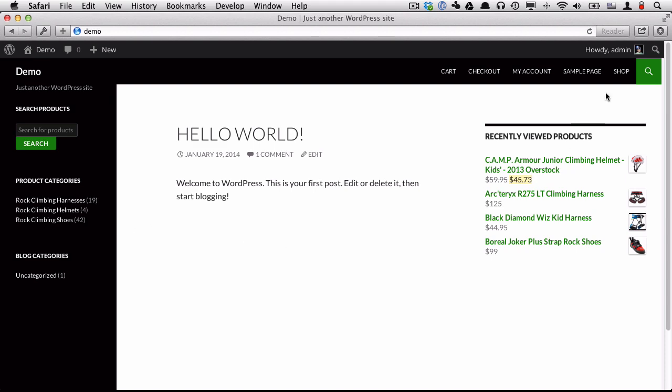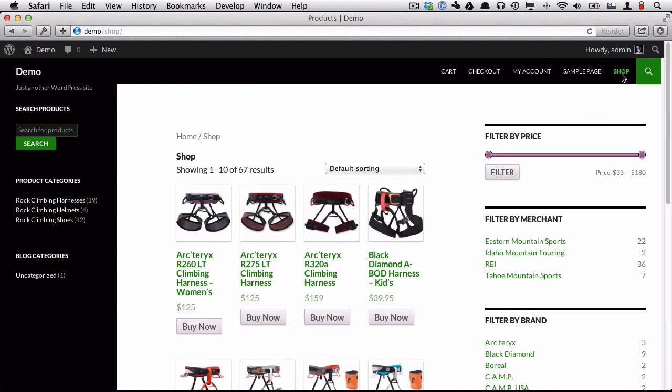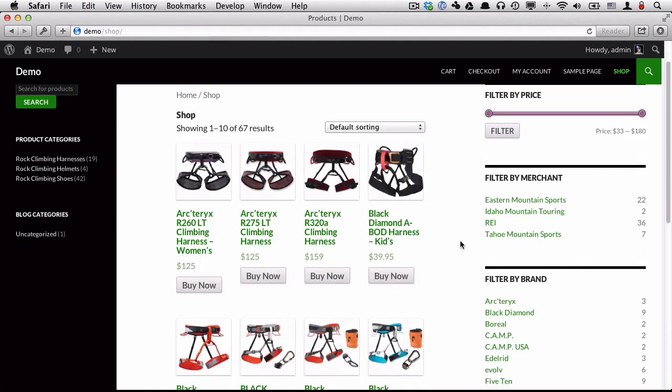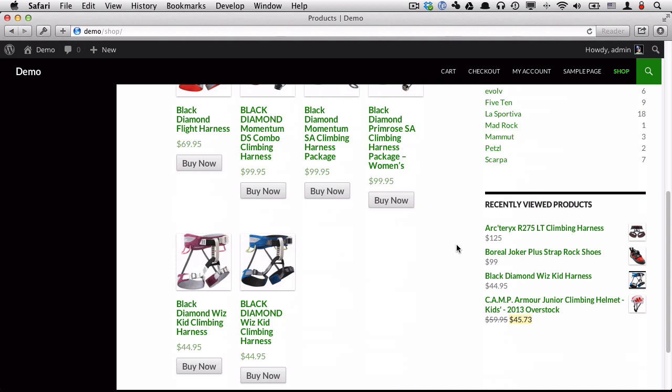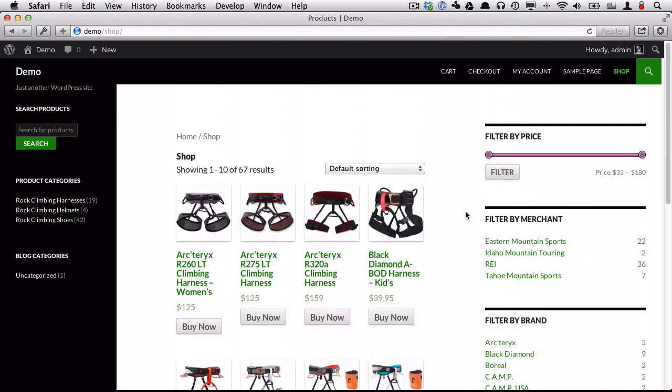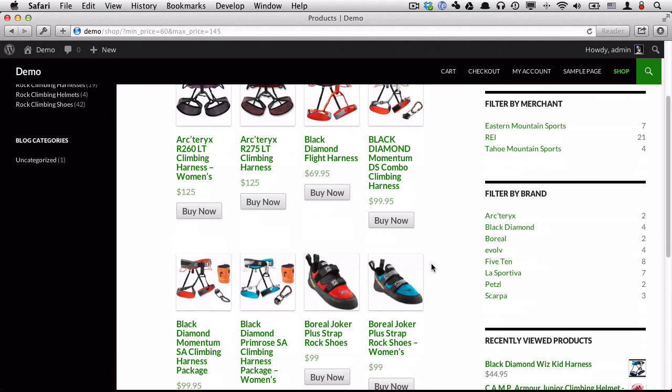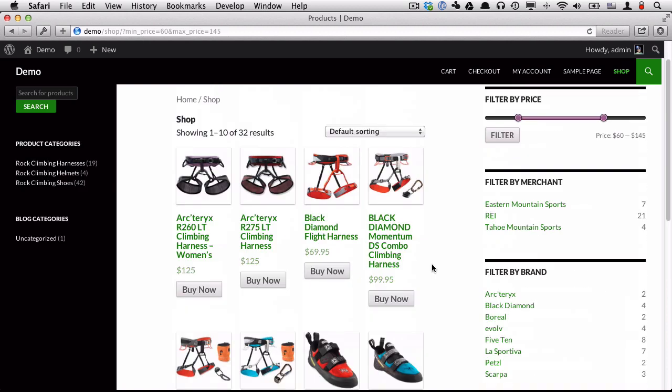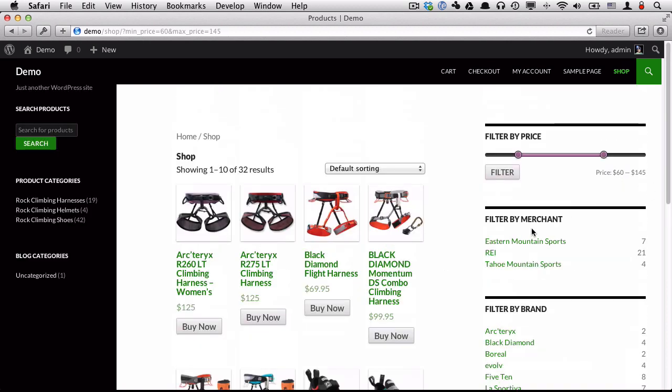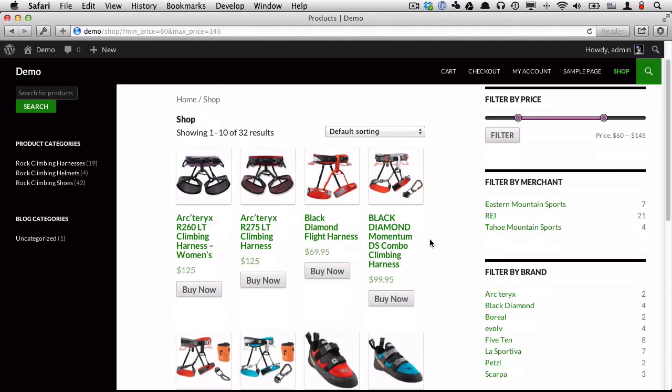If we go and click the shop link, you can see a list of products. We can also filter those products by adjusting this price filter slider.